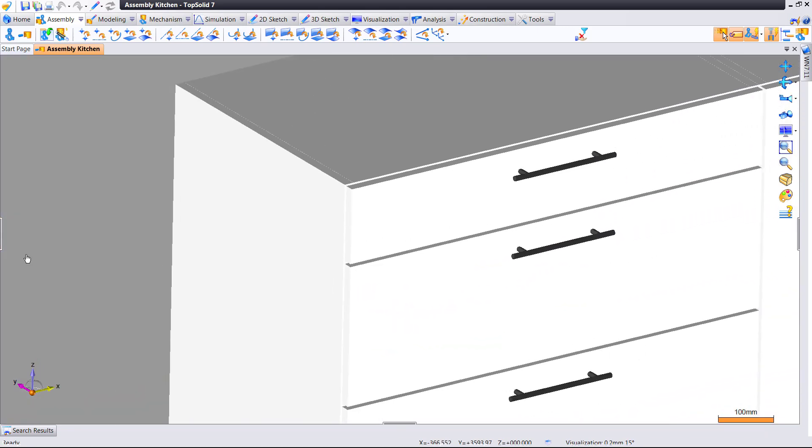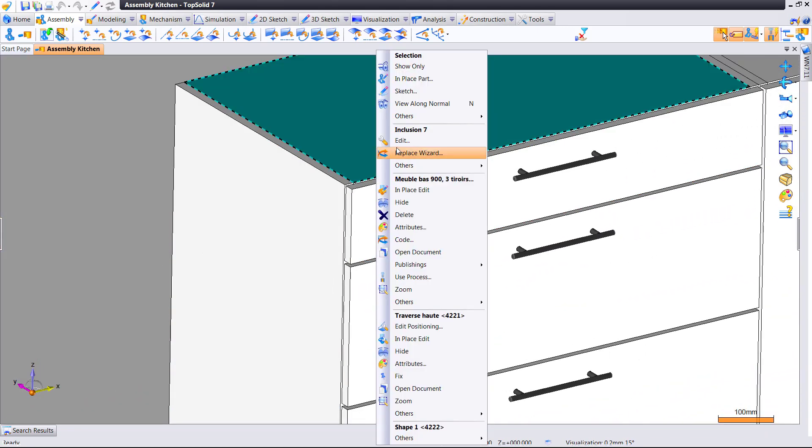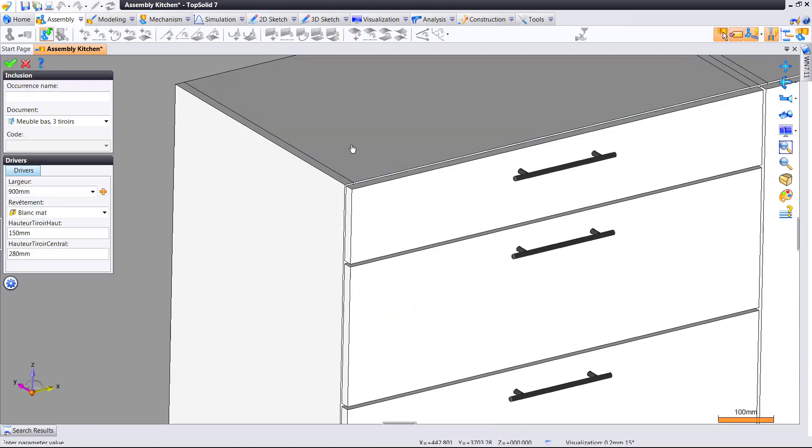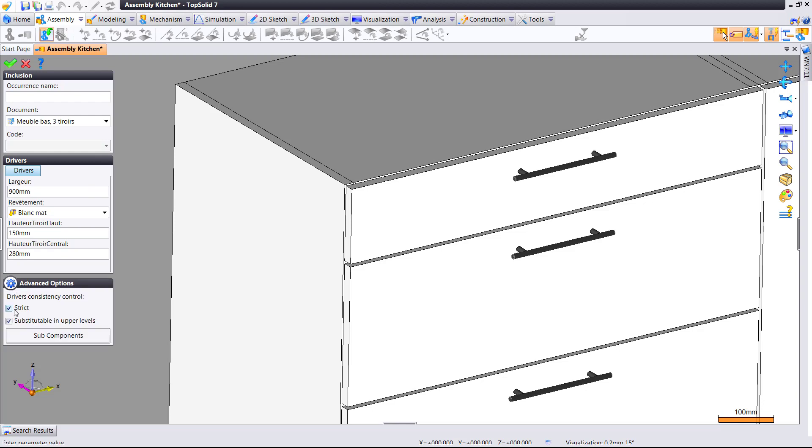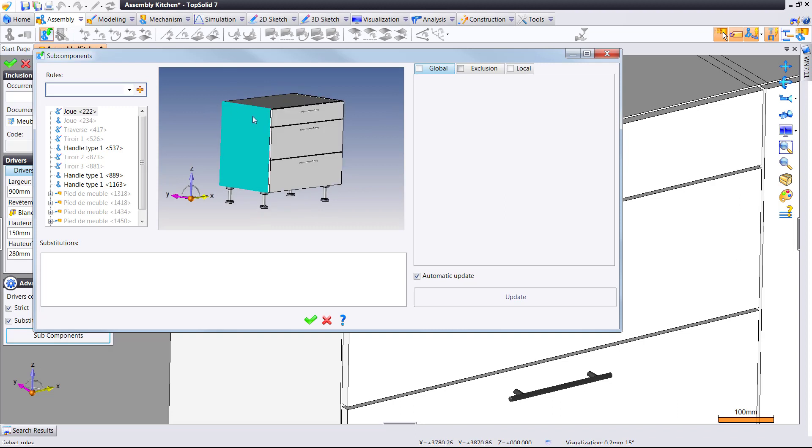Now inside of TopSolid 2017, it is significantly simpler to modify subcomponents. Here under the advanced tab, you can see there's a new subcomponents command.